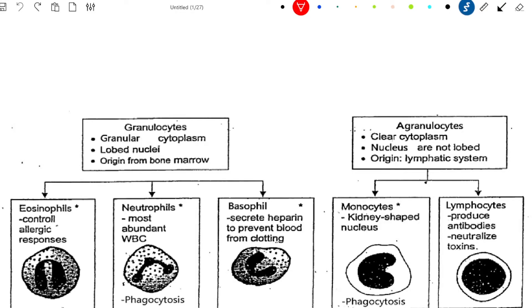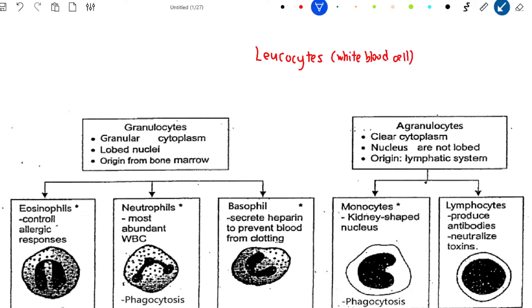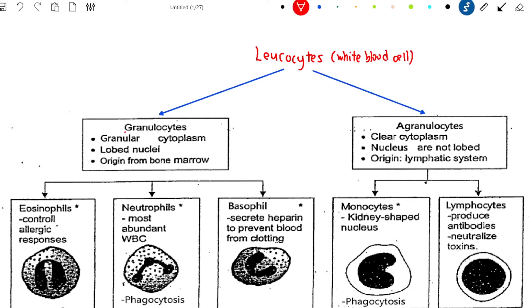Tips number 1. You need to know what is the meaning of Granulocyte and Agranulocyte. Basically, Leukocytes, or white blood cells, can be divided into 2 groups: the Granulocyte and the Agranulocyte. Granul means Granule, and Cytes means cell. So the white blood cell that has granular cytoplasm belongs to the Granulocyte group.